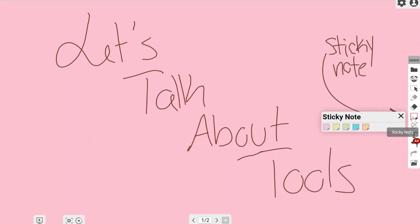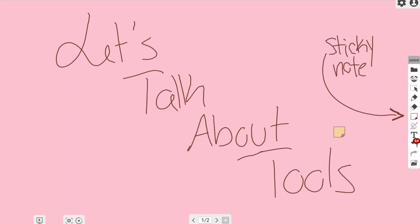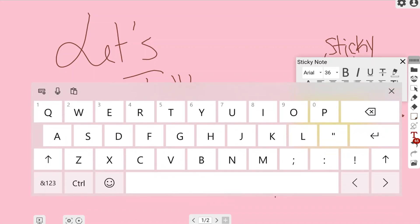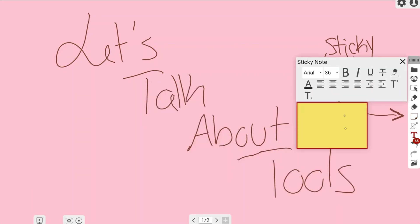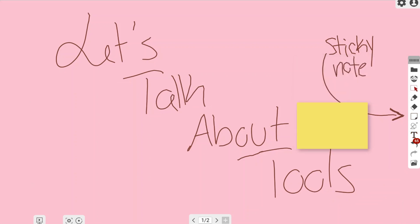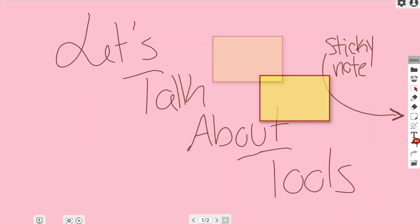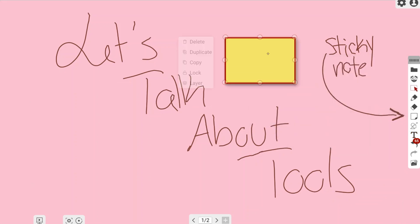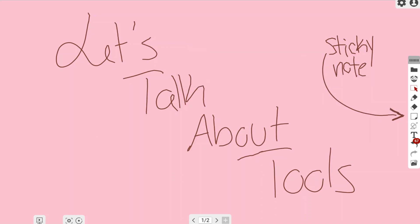Once you left click on the sticky note button and select the sticky note, you're going to left click it one more time, and it's going to place a sticky note on your canvas. From here you can write something or type something using your text editor, and you're able to move it using the selection tool located above the pen tool on the right-hand side.